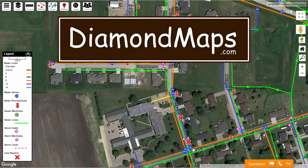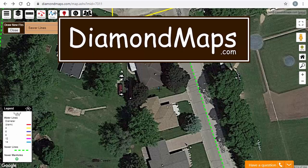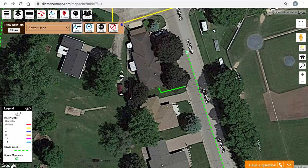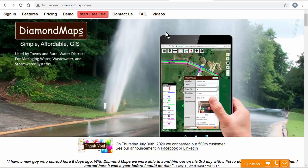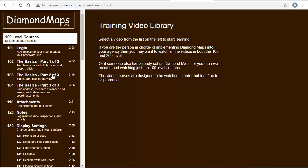This is Diamond Maps. It's a cloud-based GIS mapping application designed for the sewer and water industry that works on your computer, smartphone, or tablet.